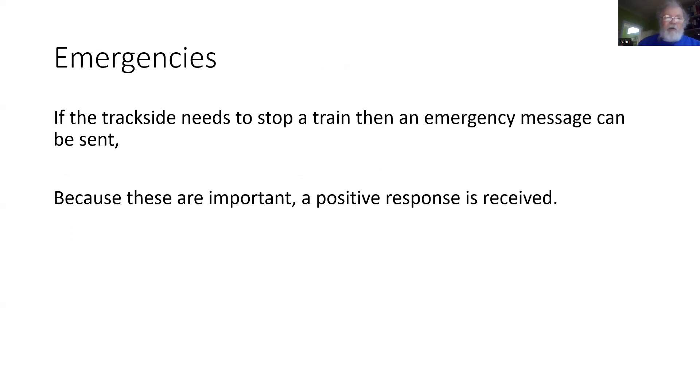One of the other advantages of ETCS Levels 2, 3, and R is that in the event of an emergency, we can send a message immediately to the train telling it to stop.